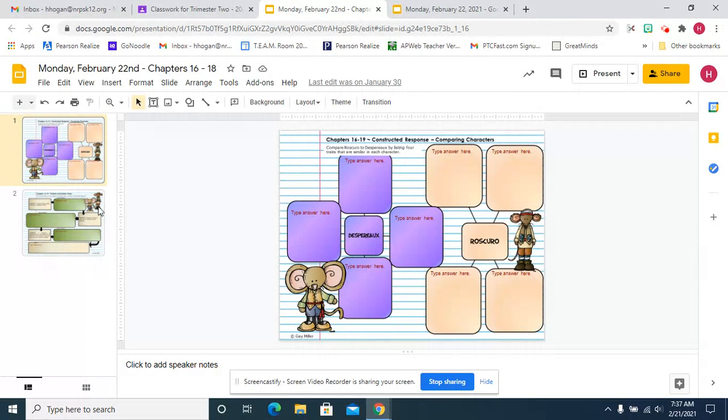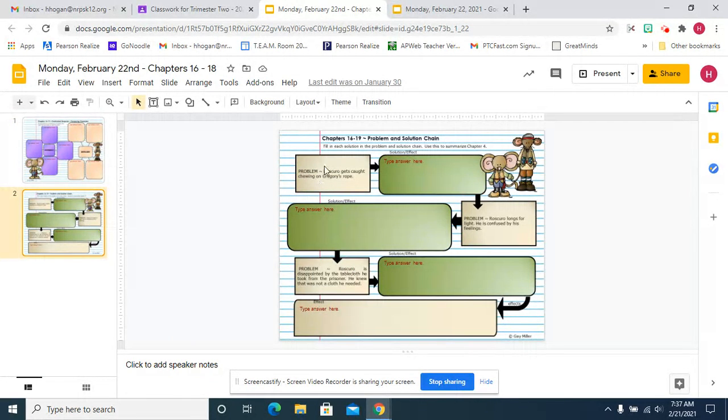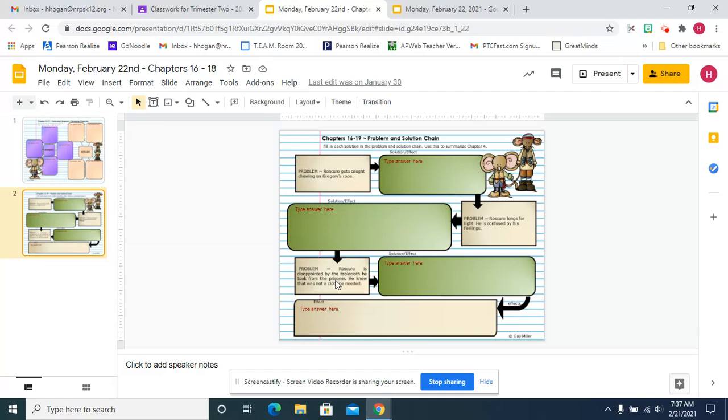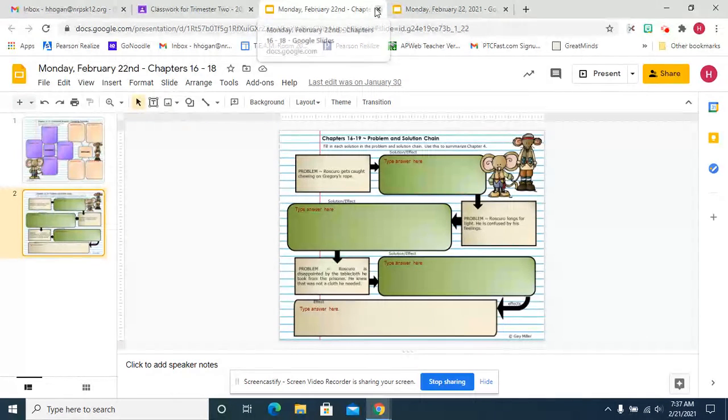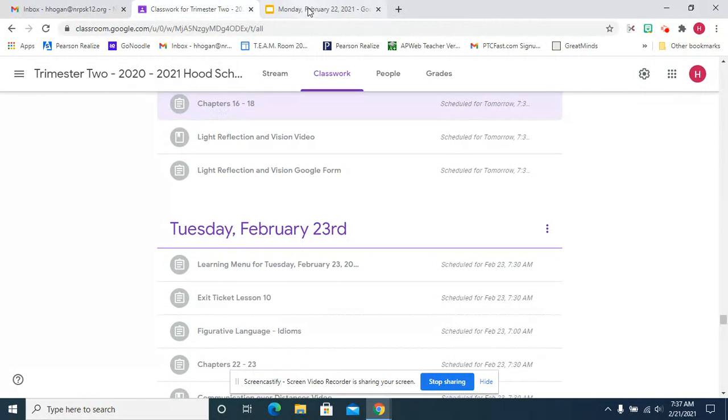And then on the next page you're given a problem and then the solution, problem solution, problem solution, and then because of all of these what was the effect. So we're going to read chapters 16 through 18.